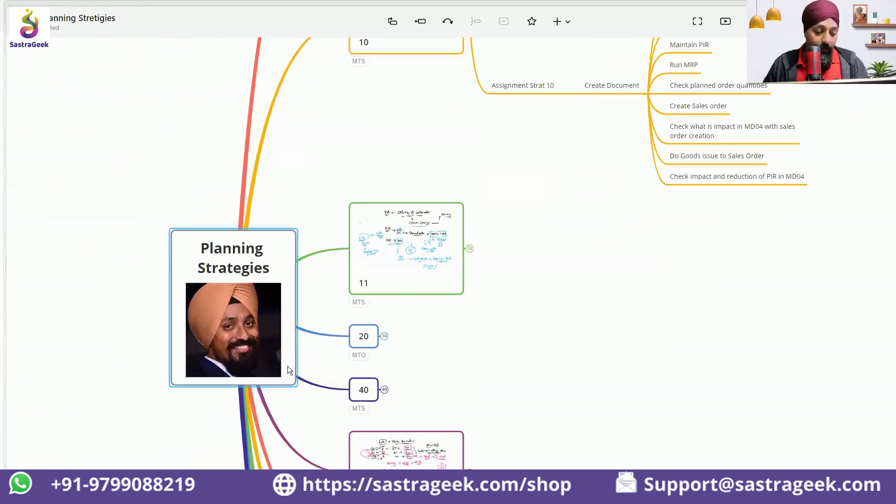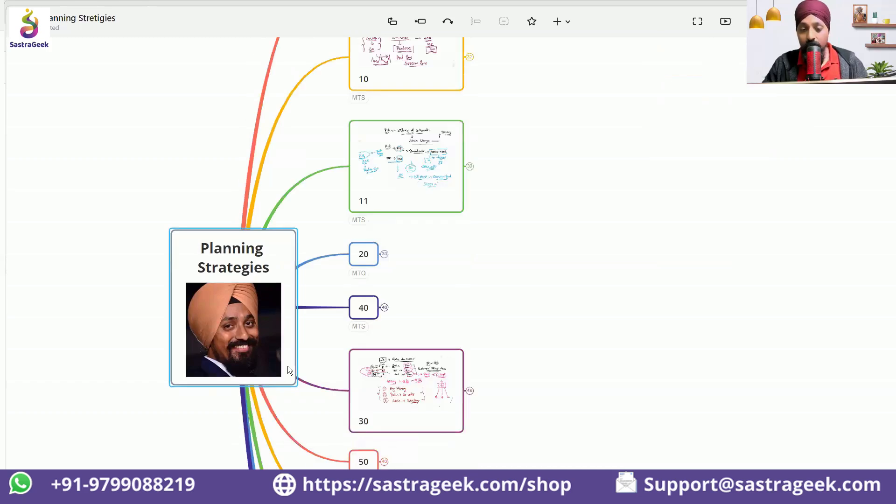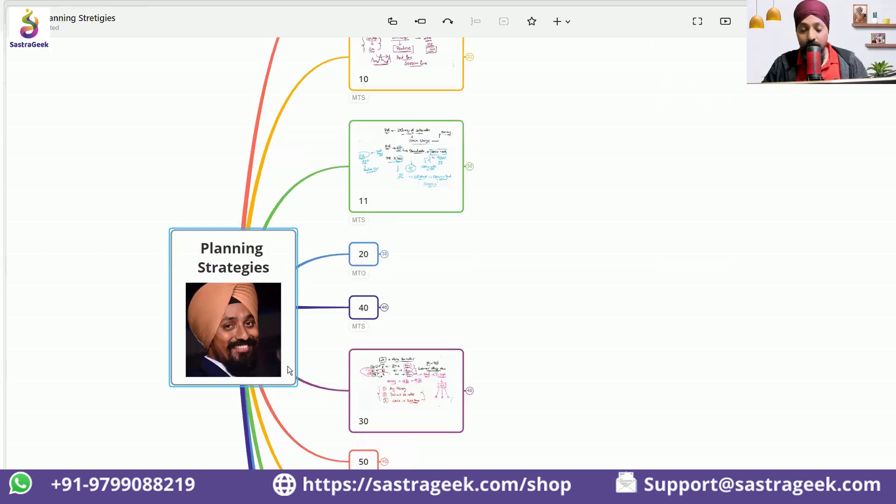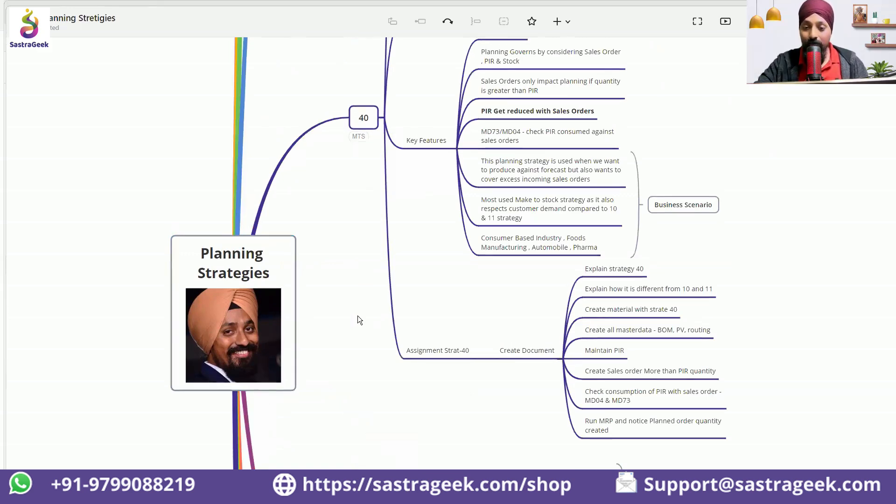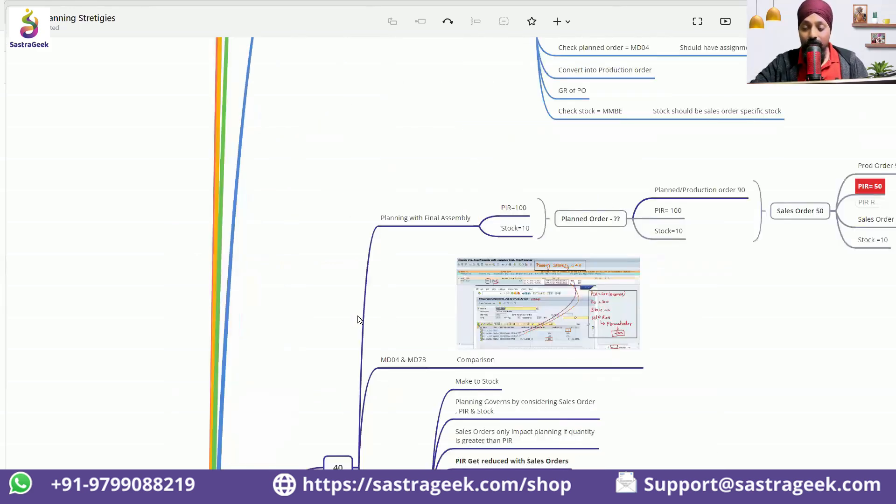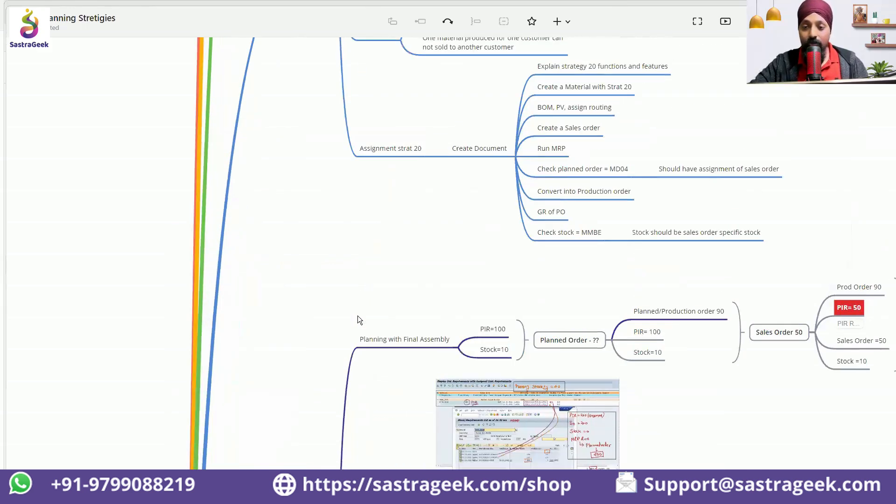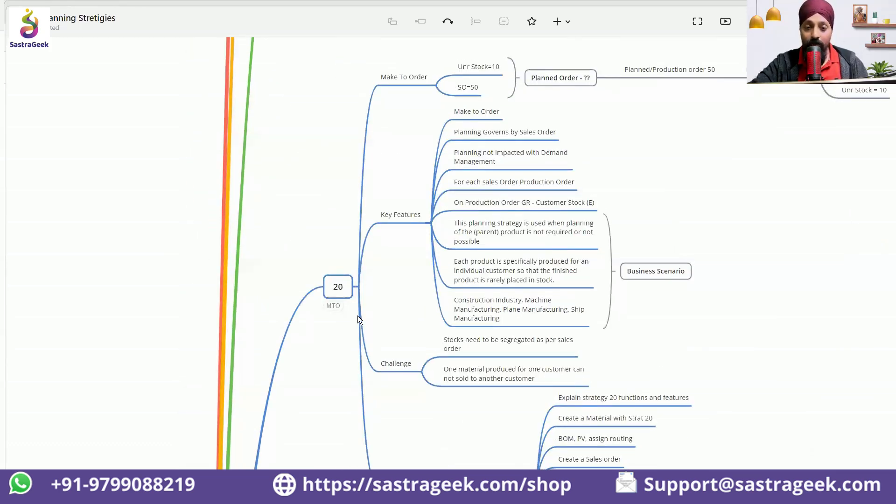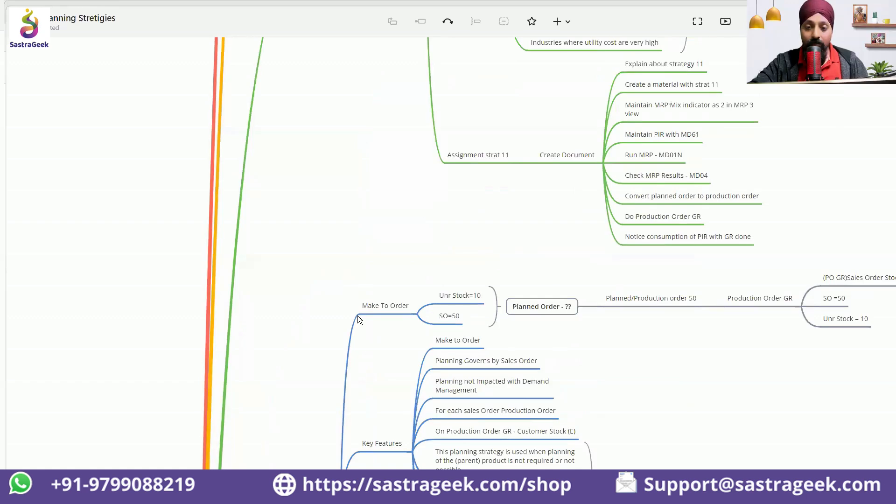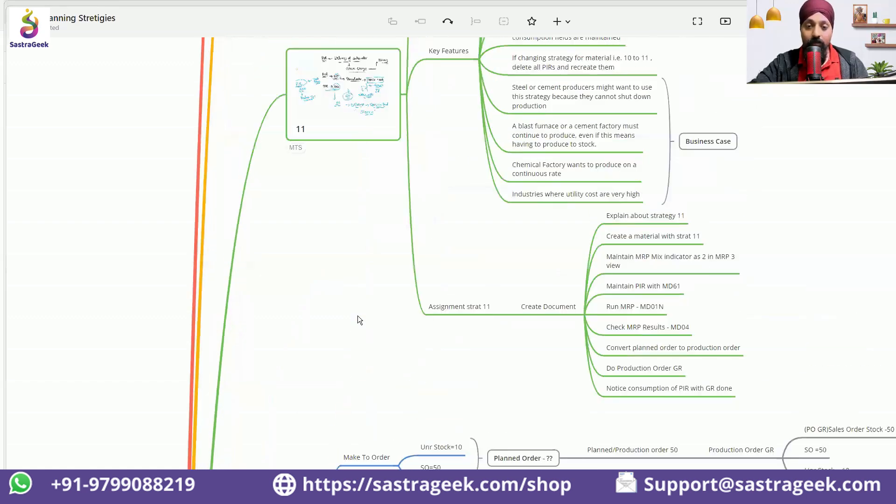So we'll be having at least two sessions on this, two complete live sessions, so that you would be able to understand all the planning strategies. It's that big that I'm not able to even expand it. So screenshots, many things has been put into this so that you would be able to understand these planning strategies.